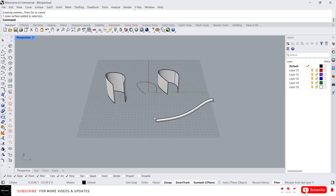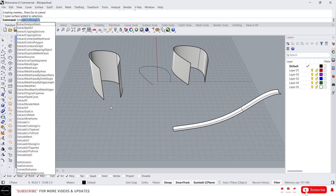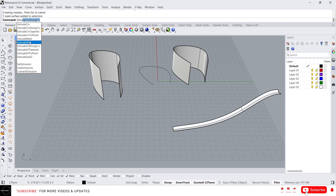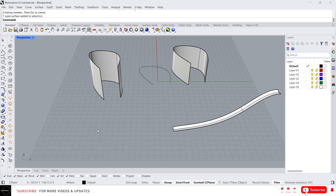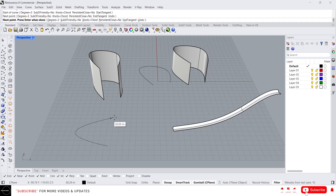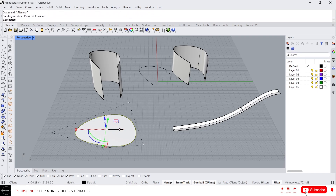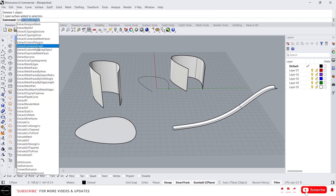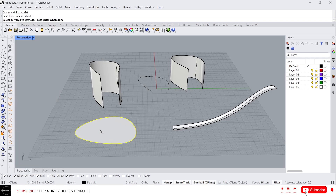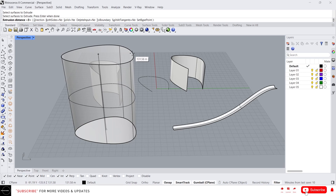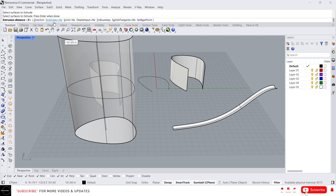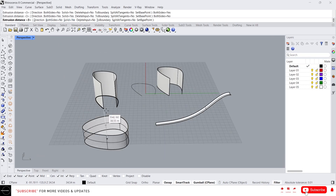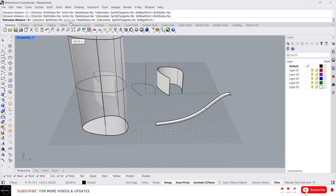Let's move on to the next one: Extrude Surface. This is the command we use most of the time when doing 3D modeling. Let's create a surface first — I'm going to draw a curve and make a planar surface. Now type 'Extrude Surface,' click on the surface, and press Enter. You can choose the direction from here, and if you want to create an extrusion on both sides, just click on 'Both Sides.' There is also an option called Solid.